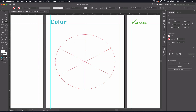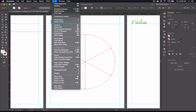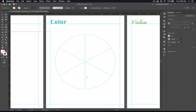Now we're going to create guides with this Polar Grid tool. To do this, go to View, then Guides, then Make Guides. You'll notice that your circular grid now looks exactly like the guides on the outsides of your pages.